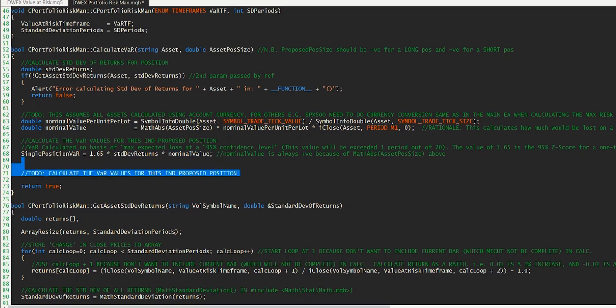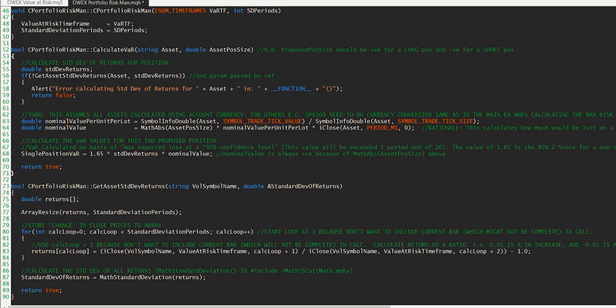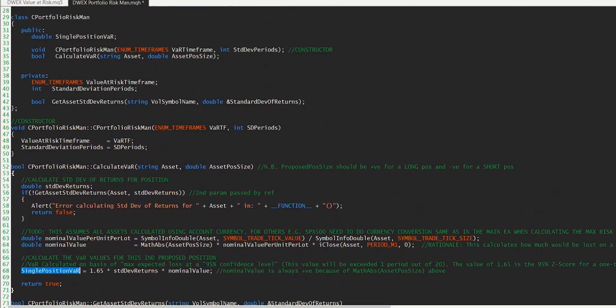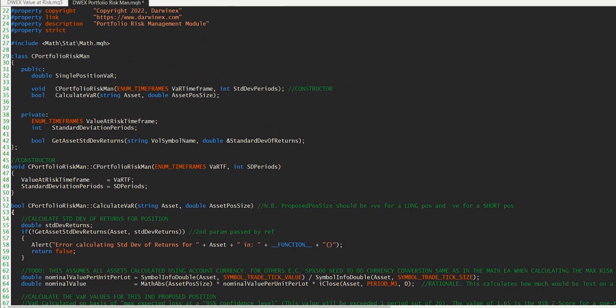The formula is 1.65 multiplied by the standard deviation of returns multiplied by the nominal value. Let's just get rid of this comment here. Because this is the final piece of the puzzle, we can now return from this function, indicating that if we get to this point, we performed the calculation correctly. It's just worth noting that the value I'm setting here is actually a publicly available property of the class that we've defined, and so this can then be accessed multiple times if required without calculating that value again.